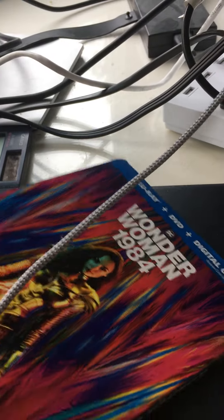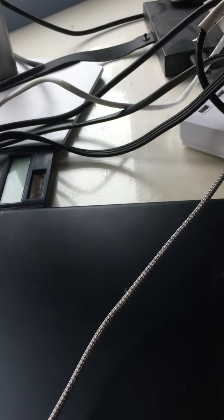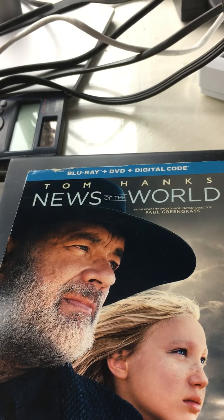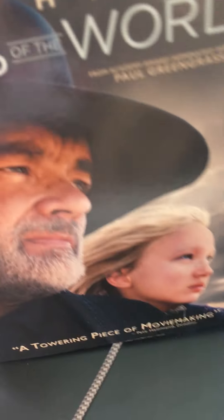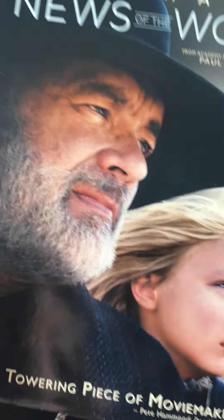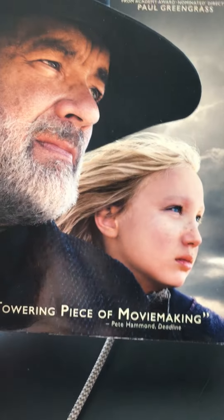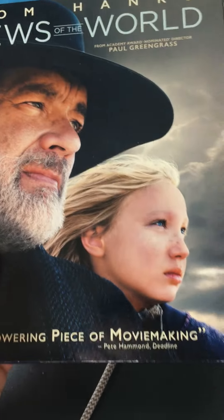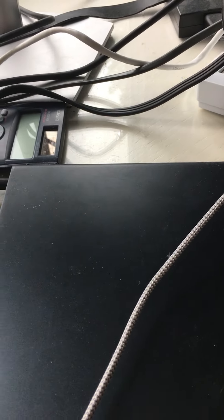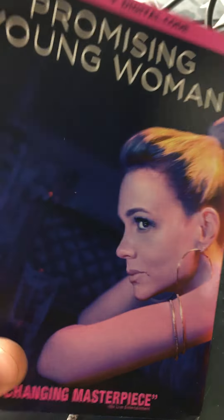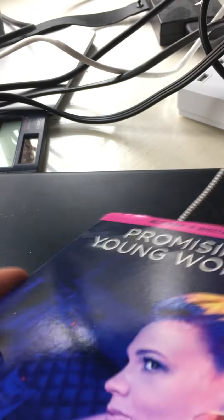But decent slip cover, and I thought the movie was decent, it's not bad. Next one up is News of the World, came out the same day as Wonder Woman in theaters. This is a nice slip cover and a good western. Next one up is Promising Young Woman, this is a very good dark comedy, very nice slip cover, really simple but effective.